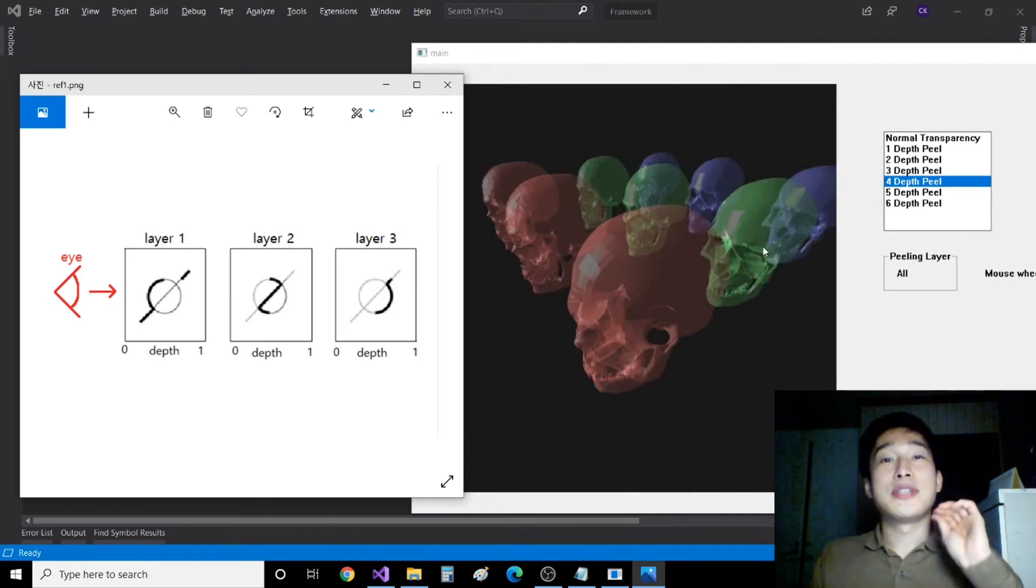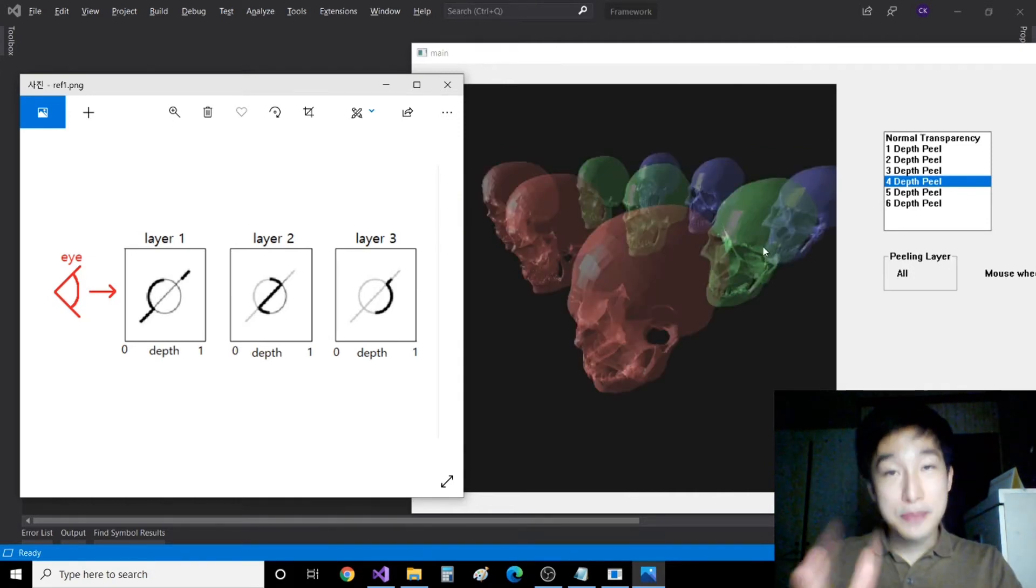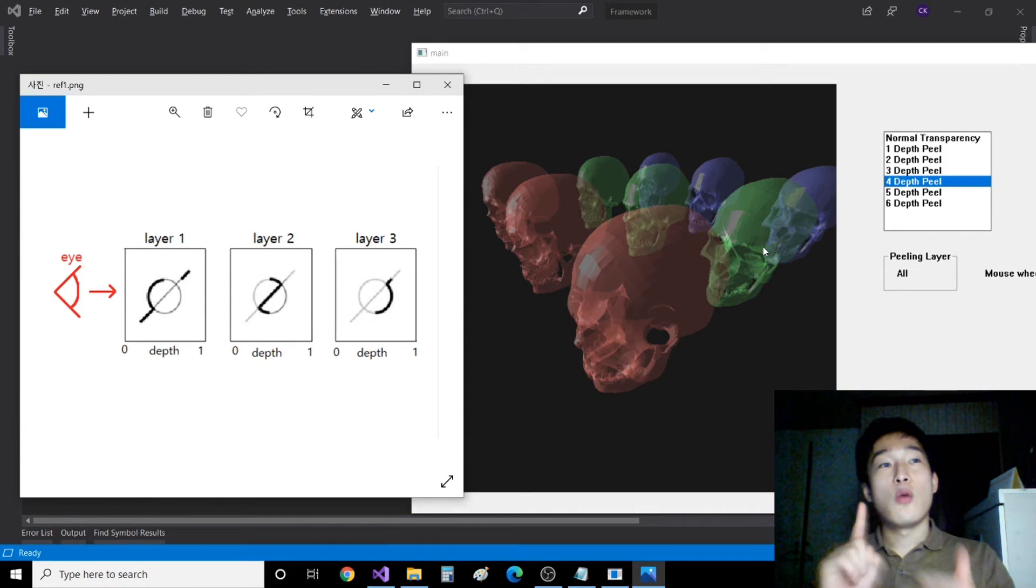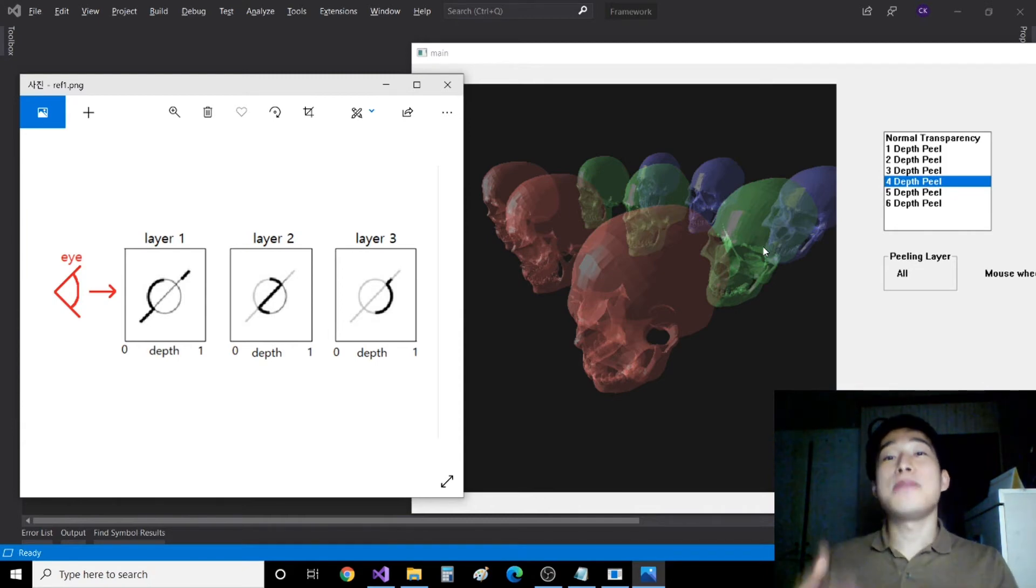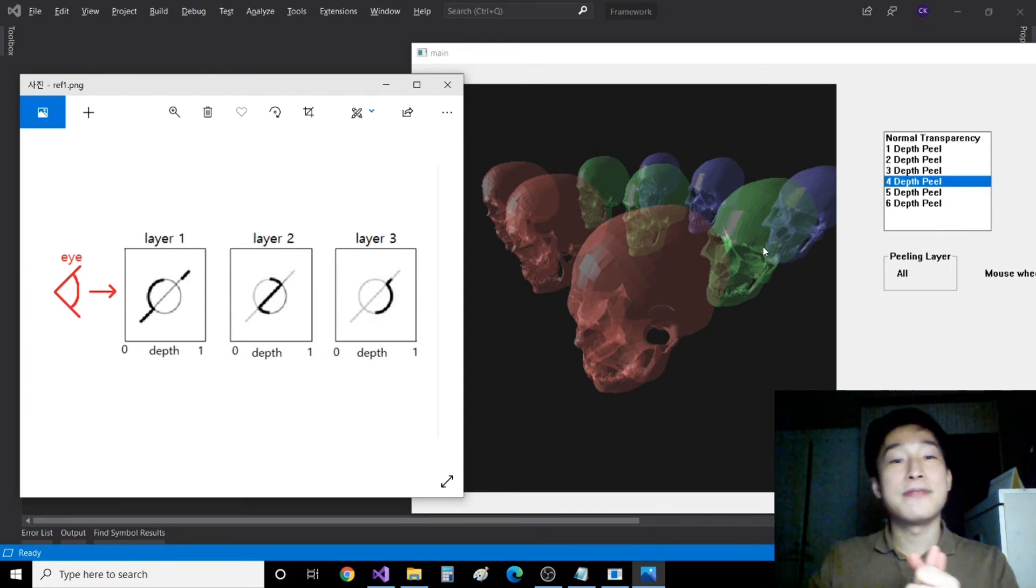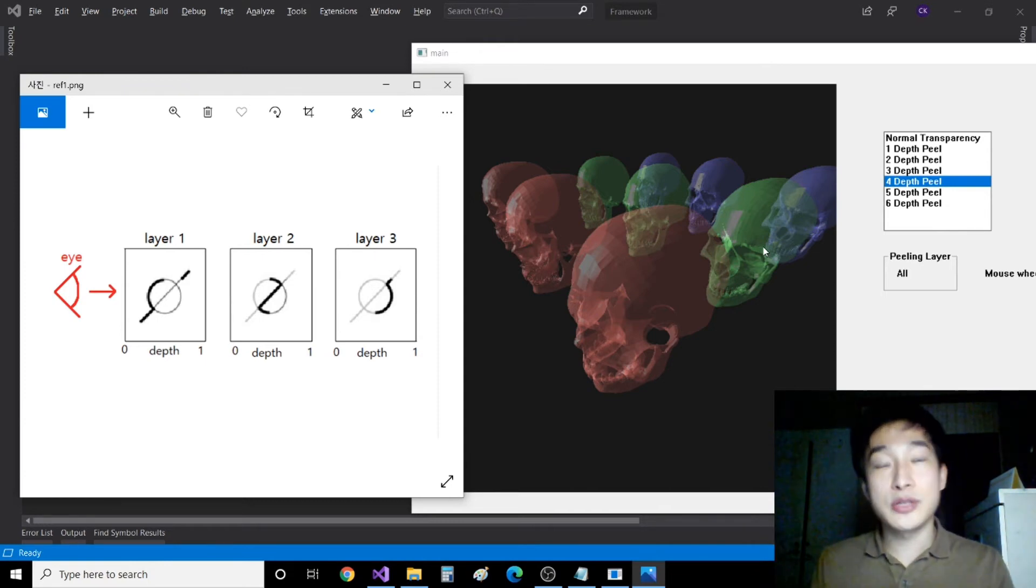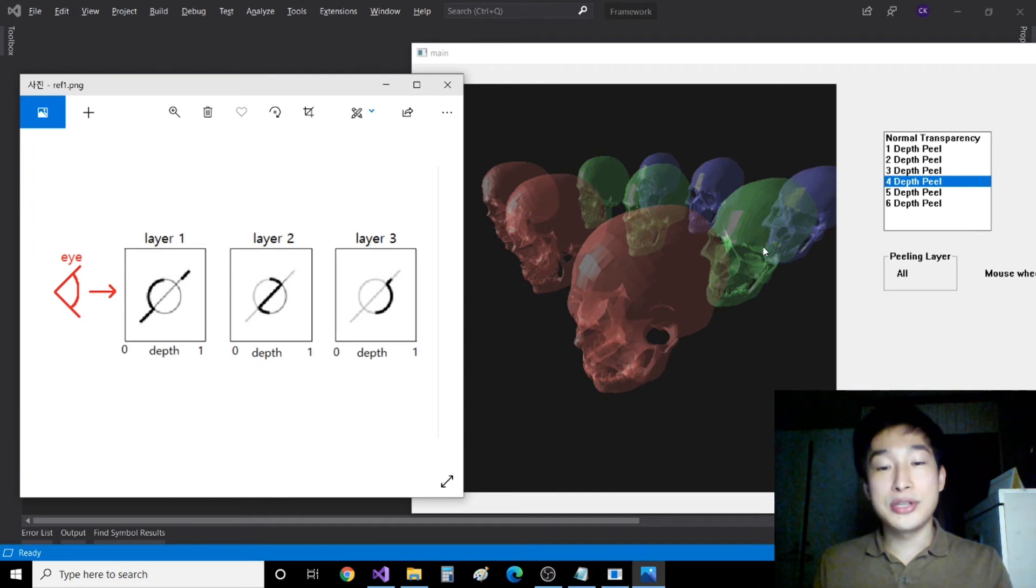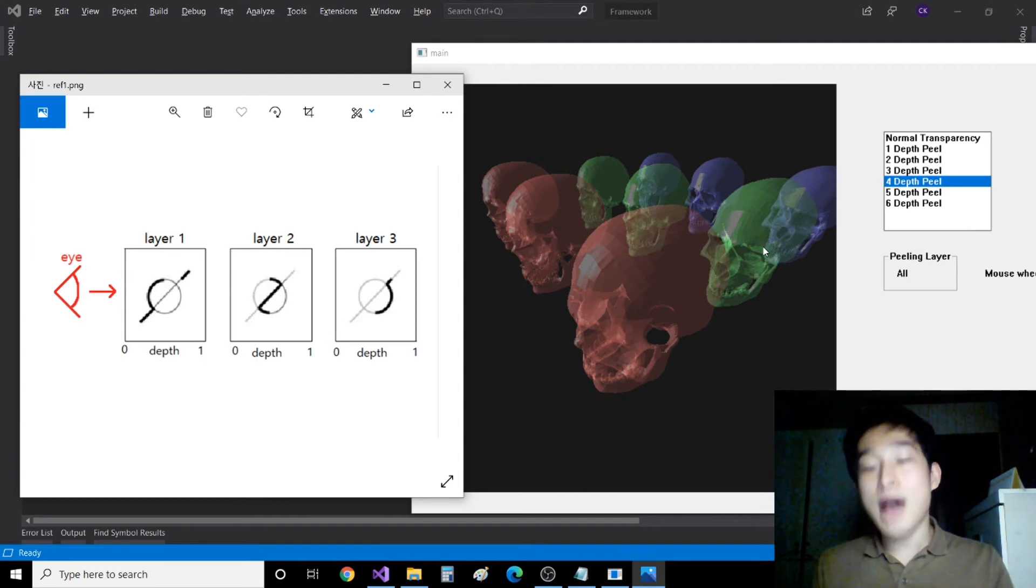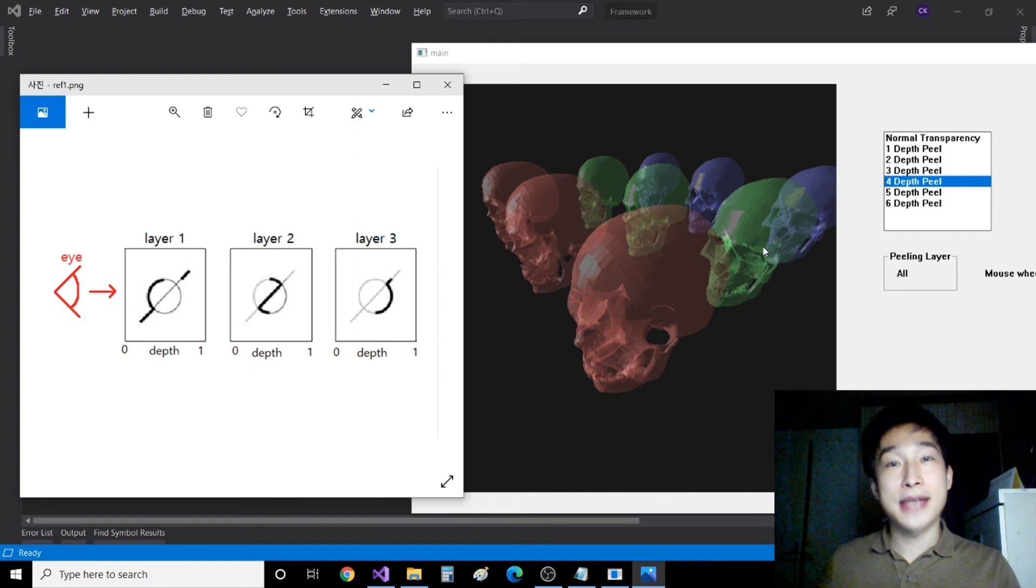And the last is, there is depth checking twice for each peeling pass. One for depth checking only behind the minimal depth standard, and another for conventional depth checking, so that we can find out the current nearest geometry layer just behind the previous pass.